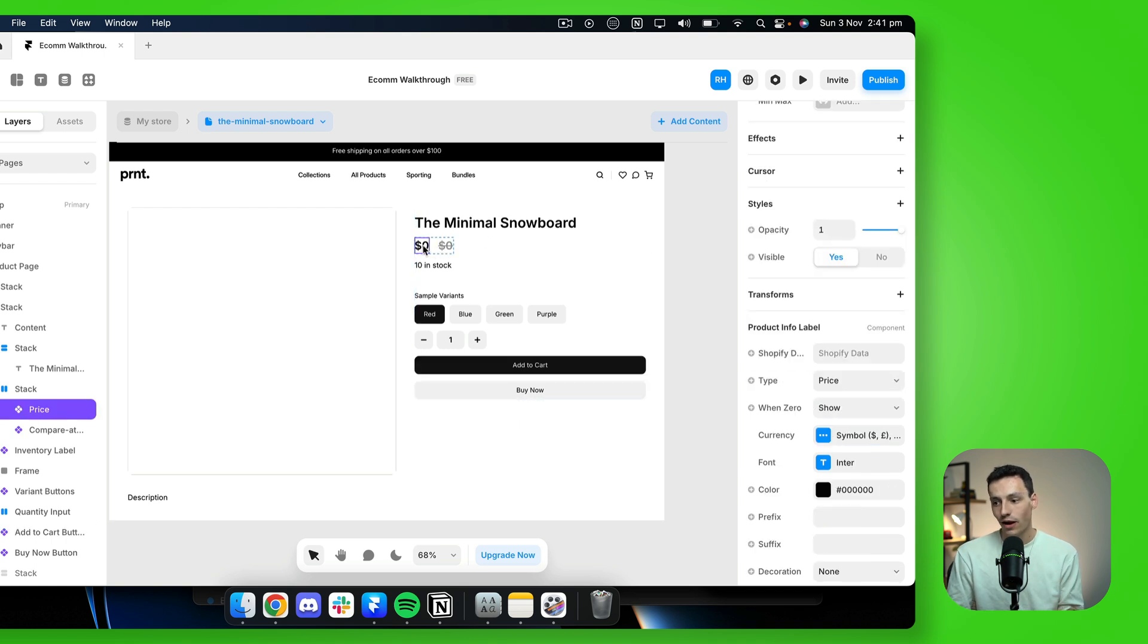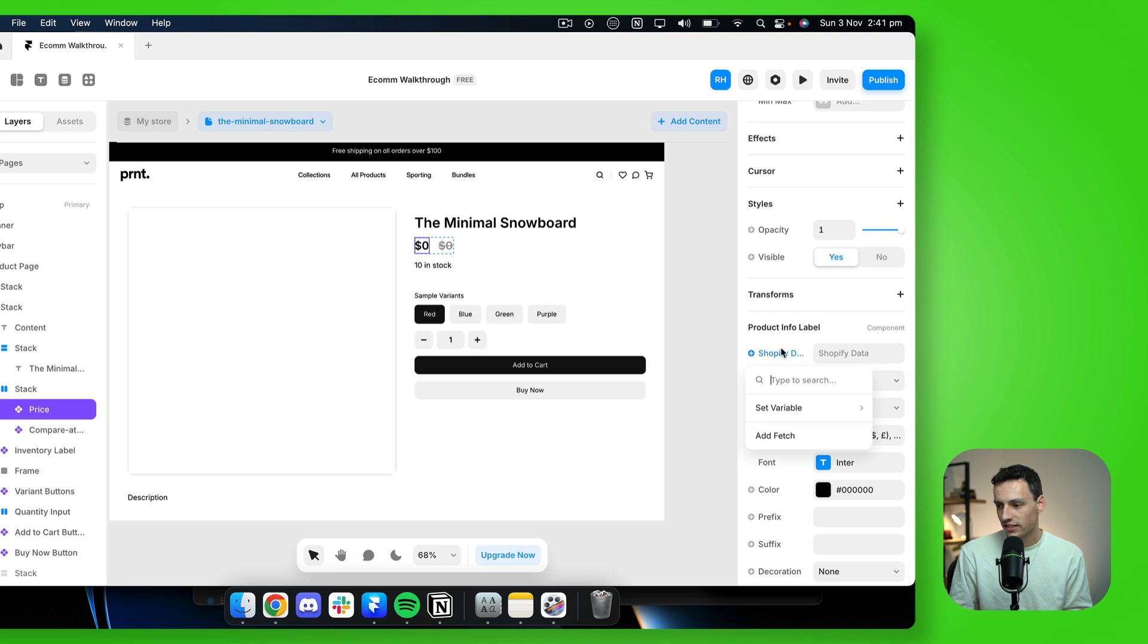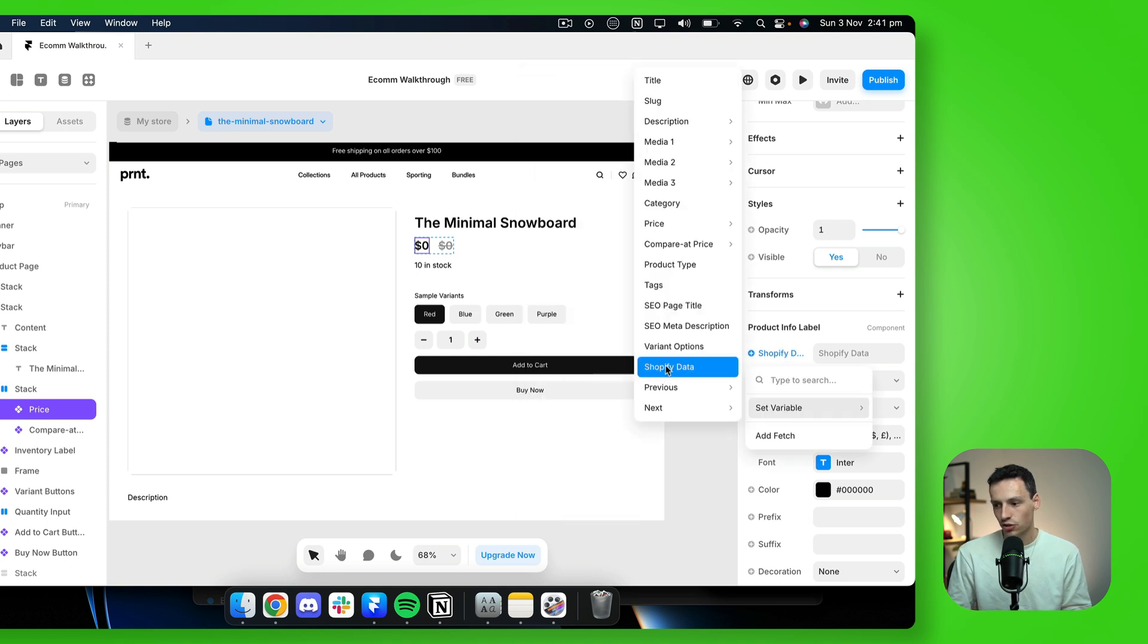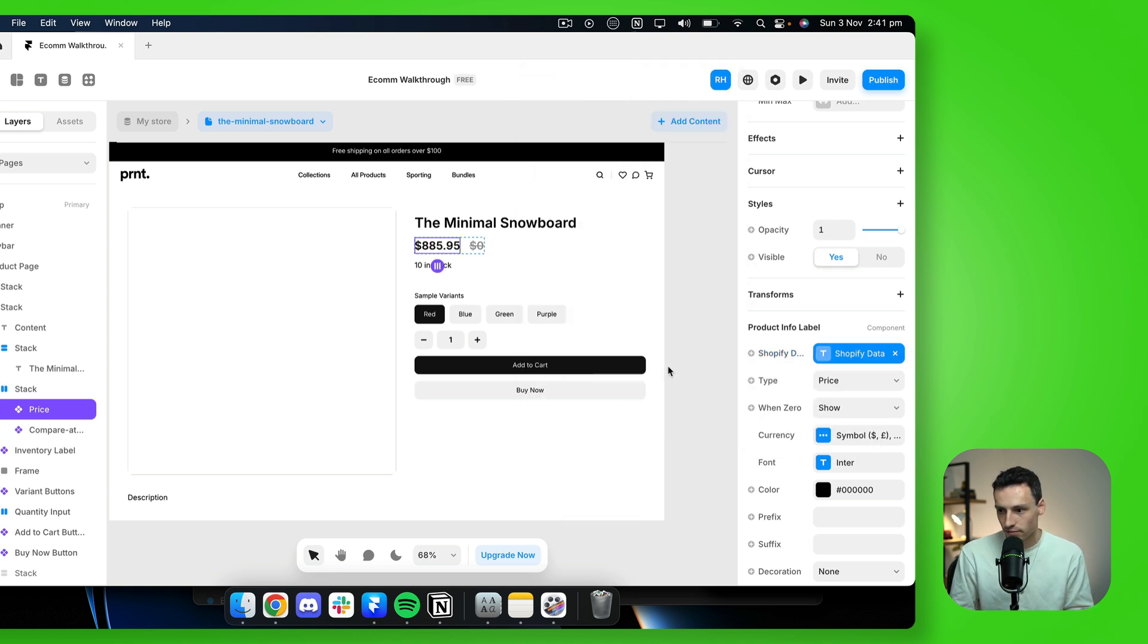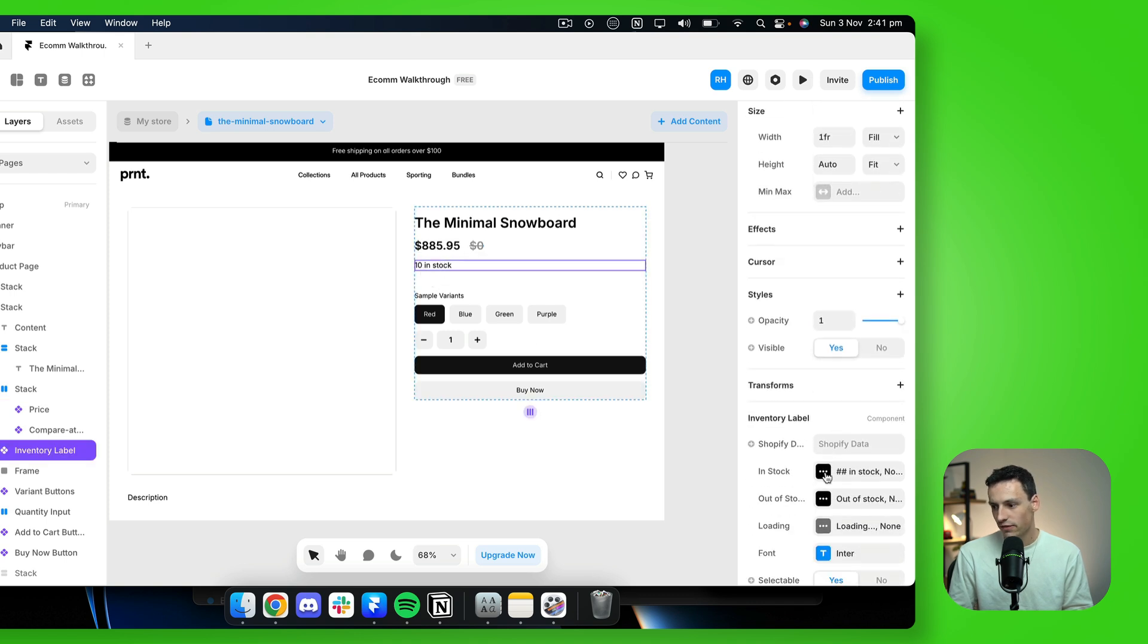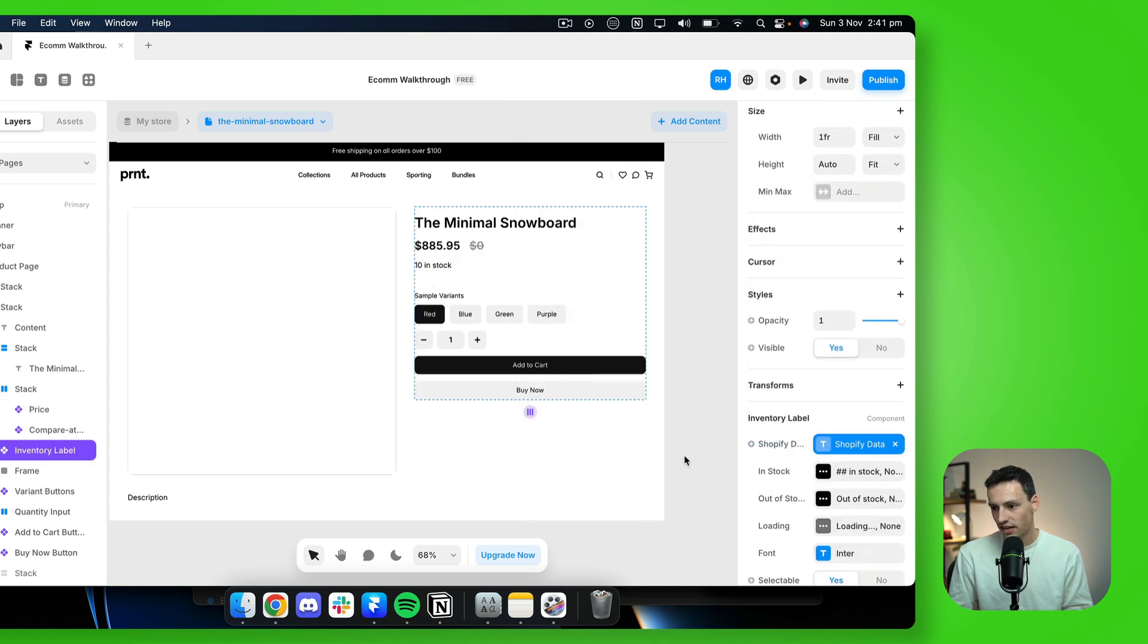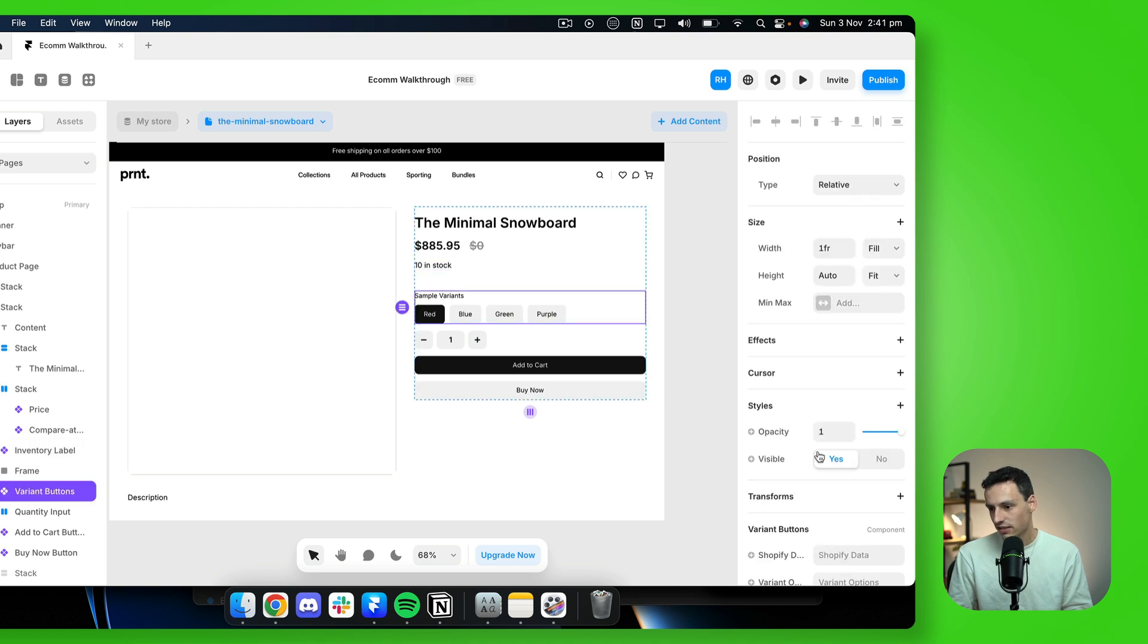So let's say for our pricing component here, we just want to make sure that where it says Shopify data, that this is connected to our Shopify data. And now you'll see it starts to pull in that information. Even for our inventory level, if I set that to Shopify data, it's going to pull that in correctly.